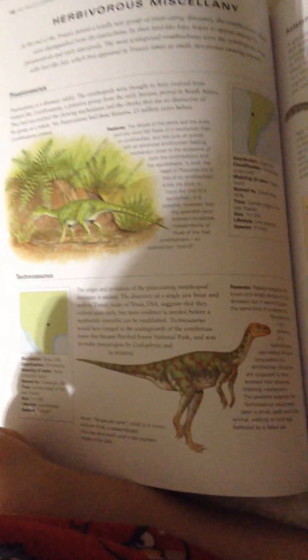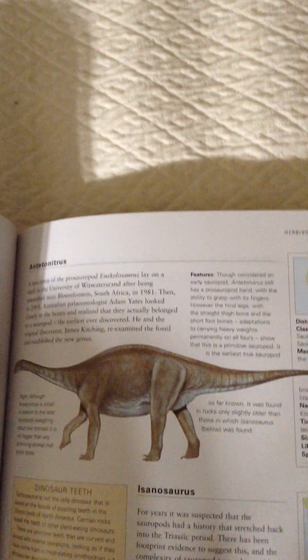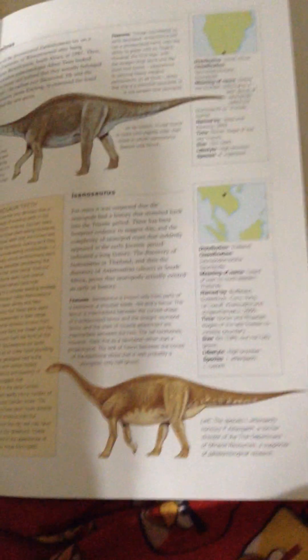Prysonosaurus, Tachinosaurus, Anteotonitris, and Isinosaurus.